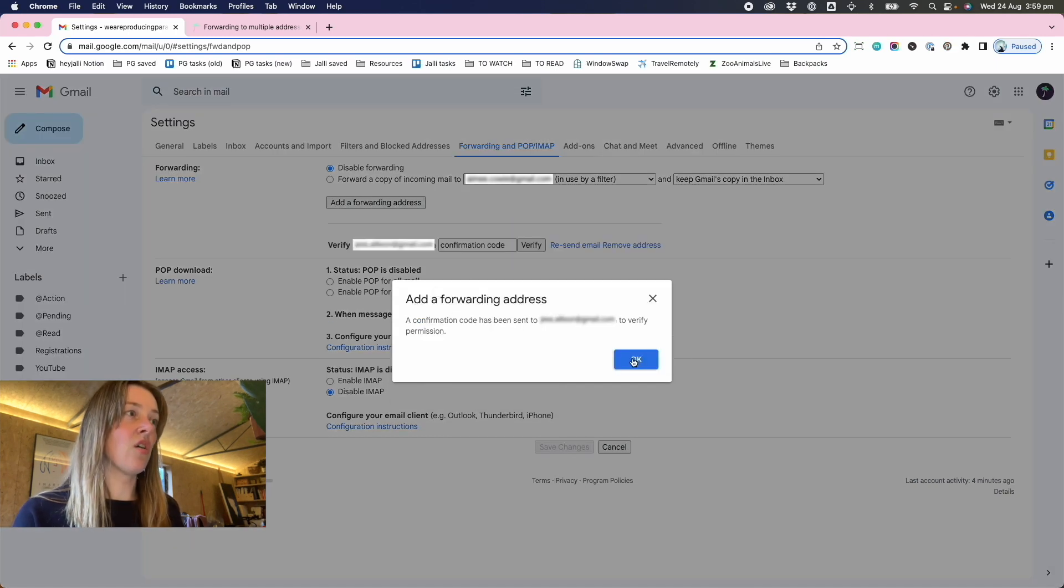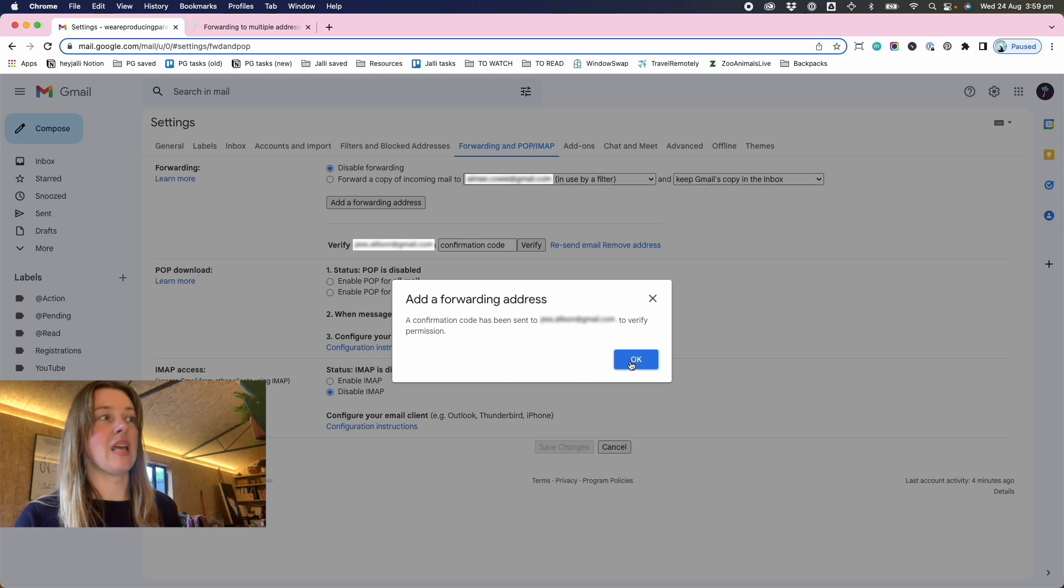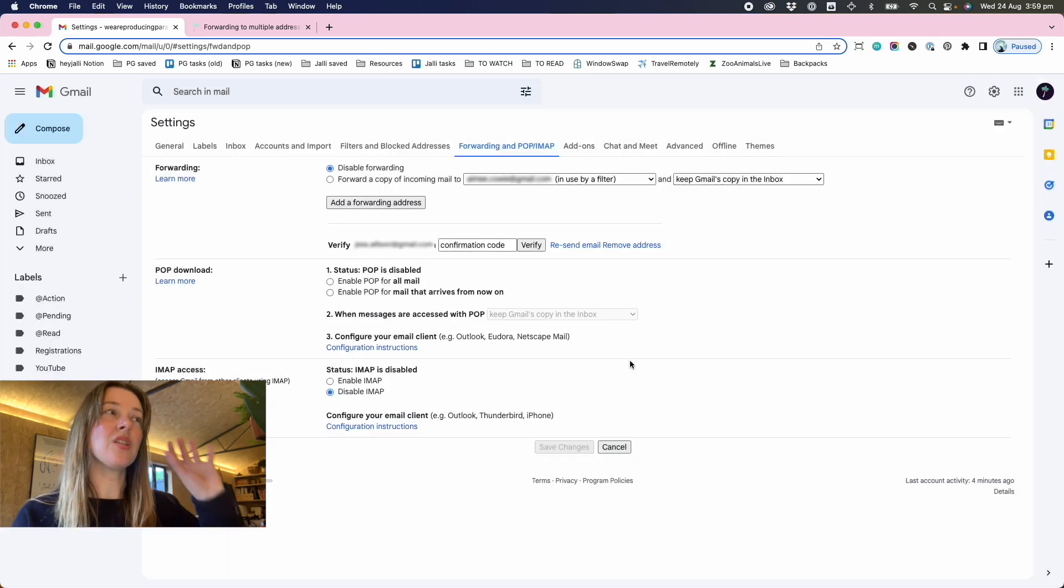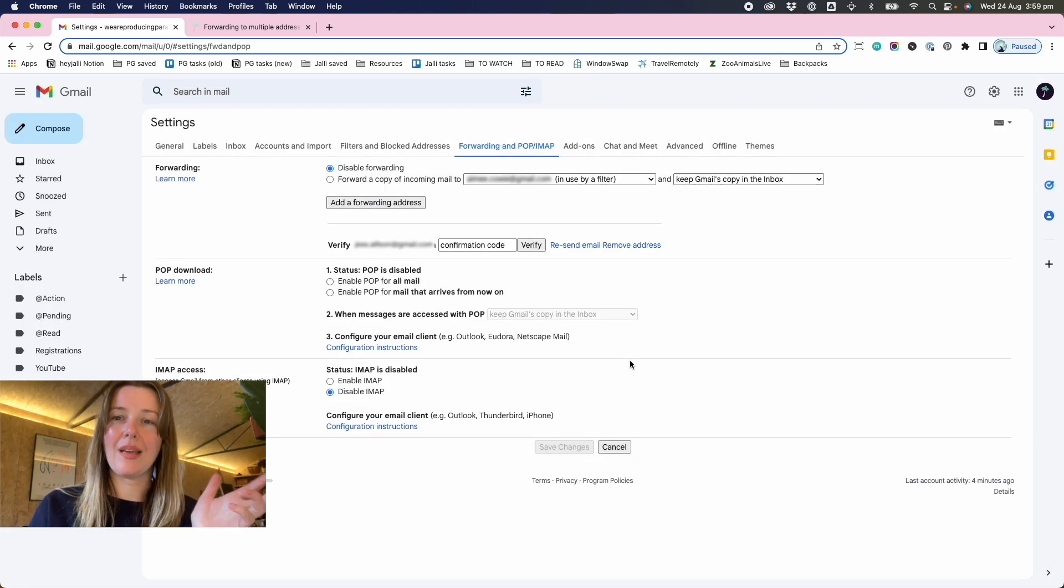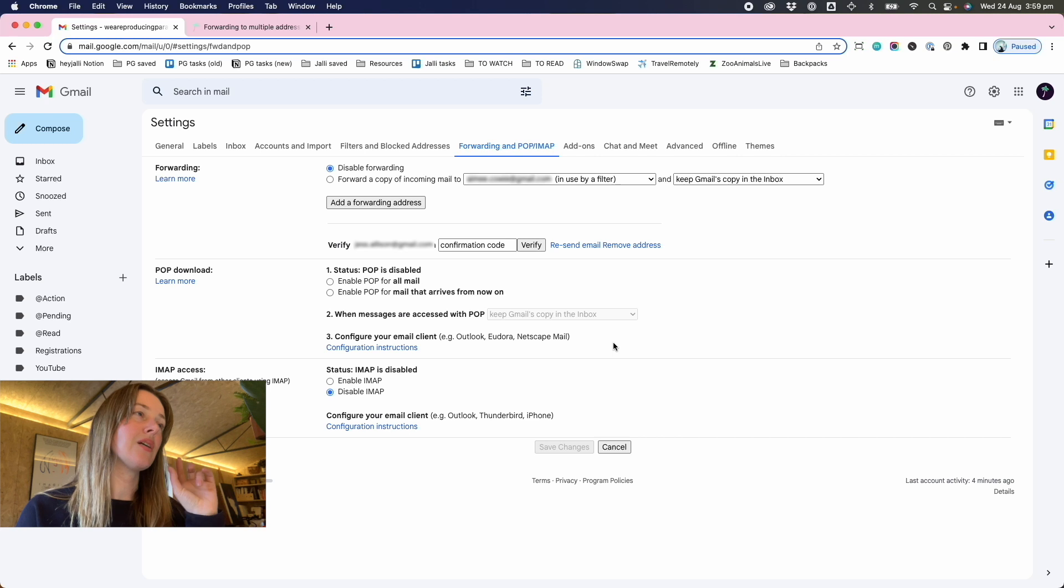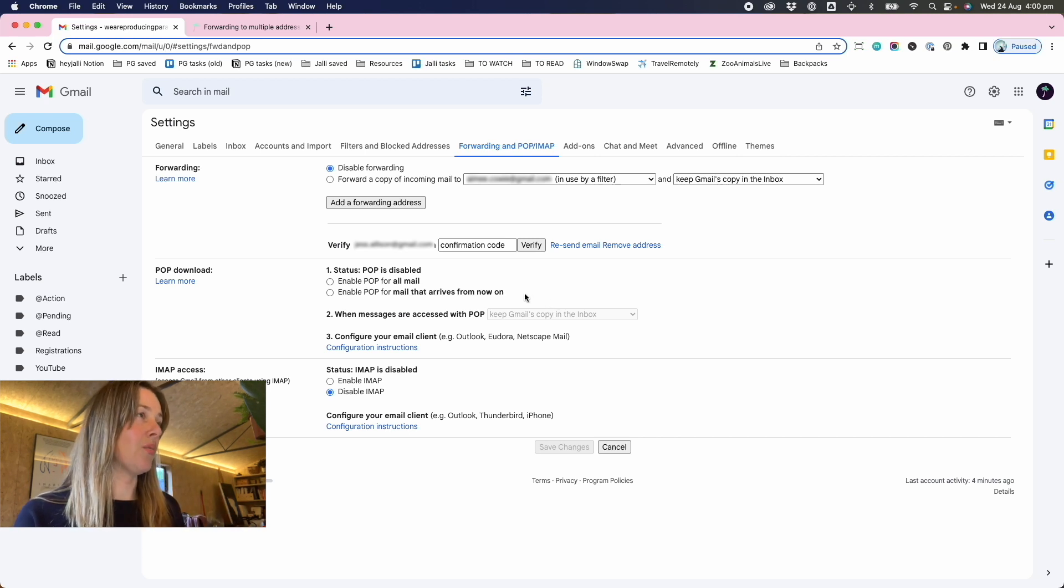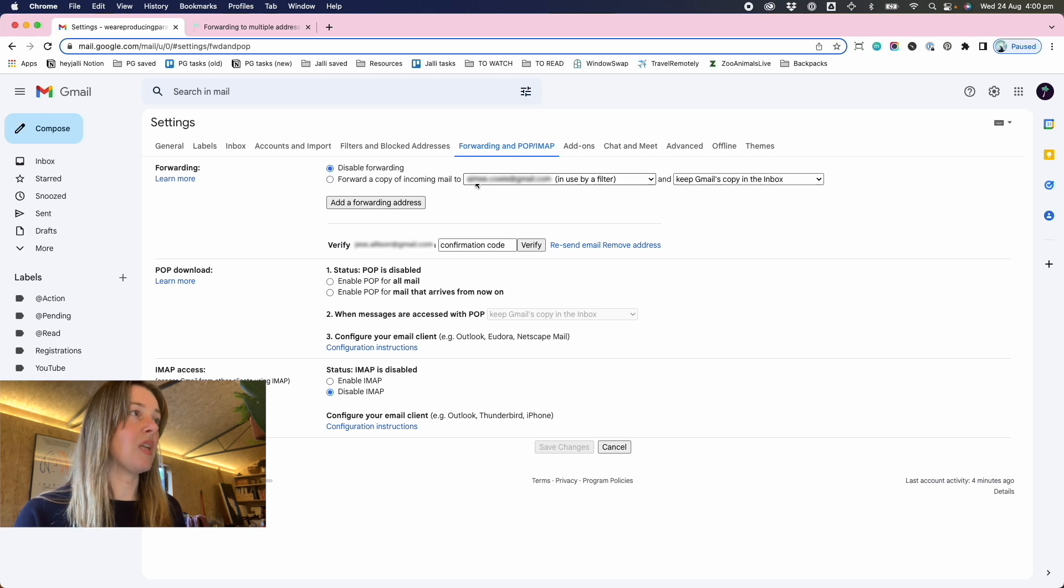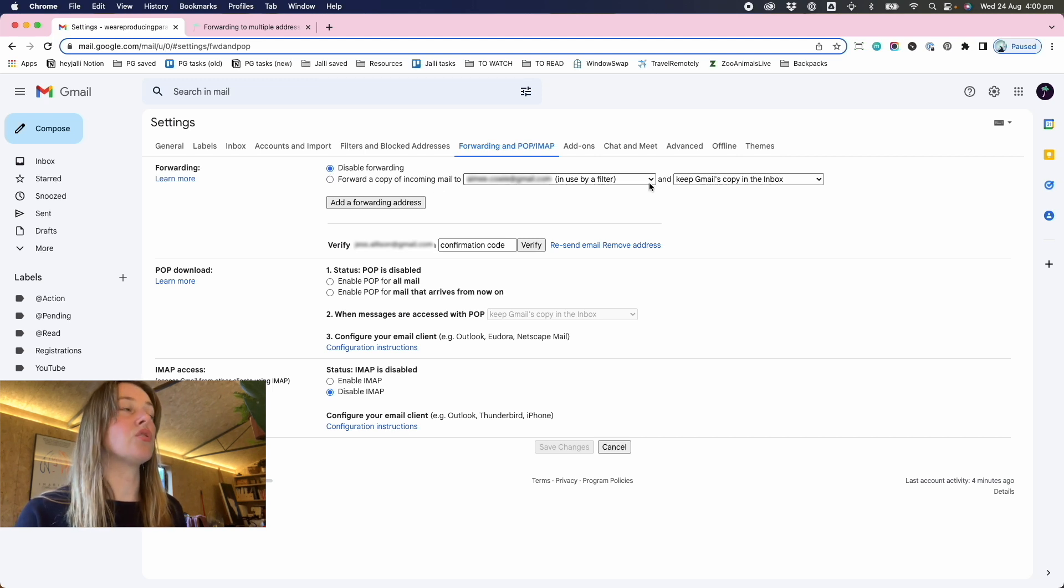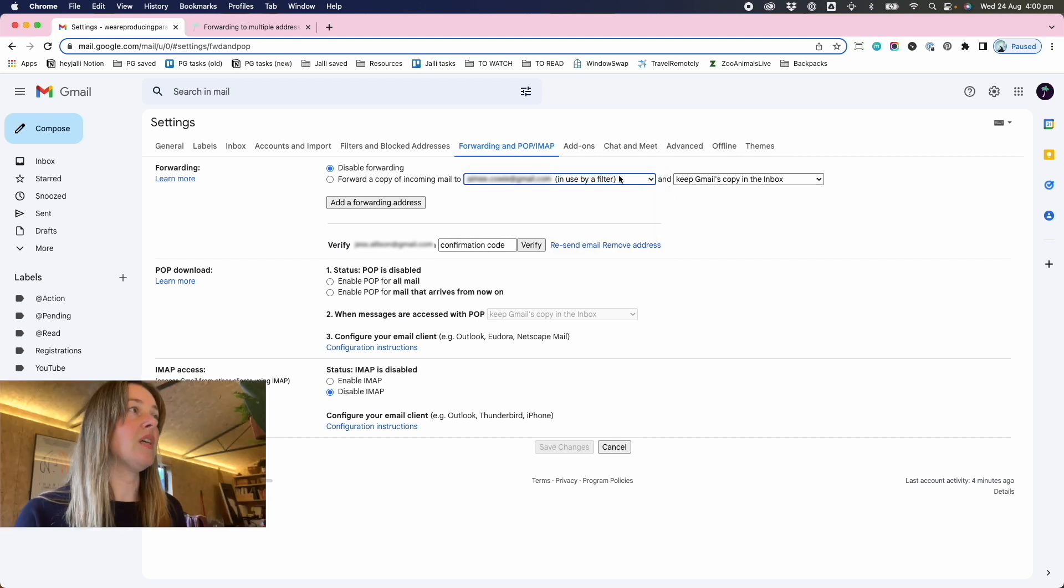And now it says there's a confirmation code that's been sent to that email address. You have to do that step before it will let you set up other forwarding, which is quite smart. You can't forward without getting permission. So that will give an option in this dropdown menu to forward to that address once it's been approved.